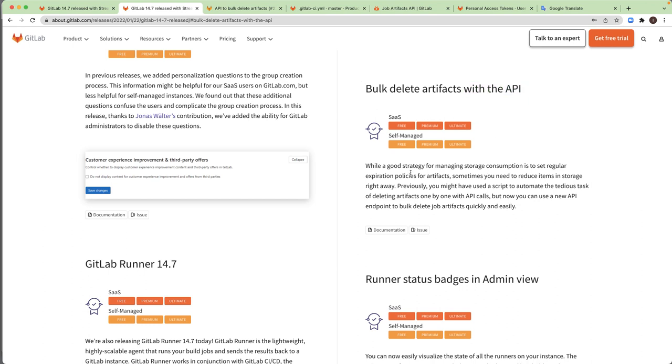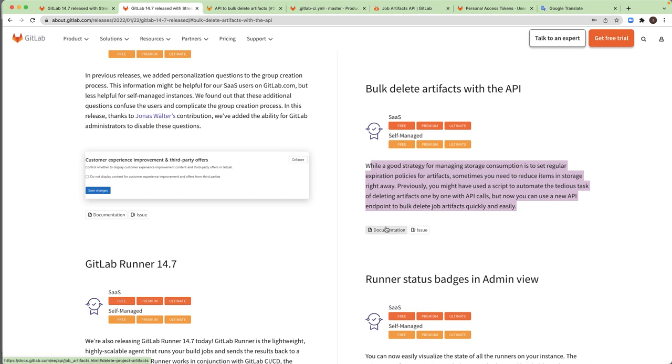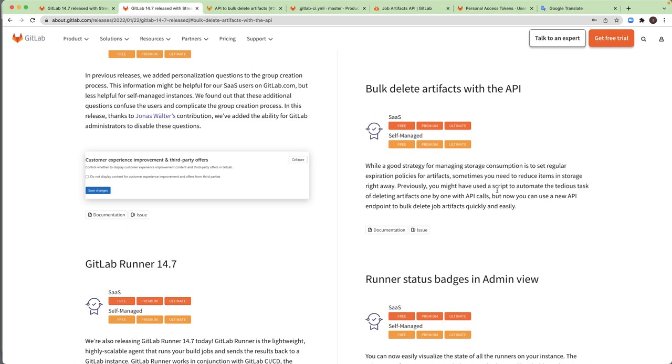So here there is a description of this feature, link to the documentation and for the issue like any feature that we have in this release post. So first let's understand what is the problem to solve in this feature.